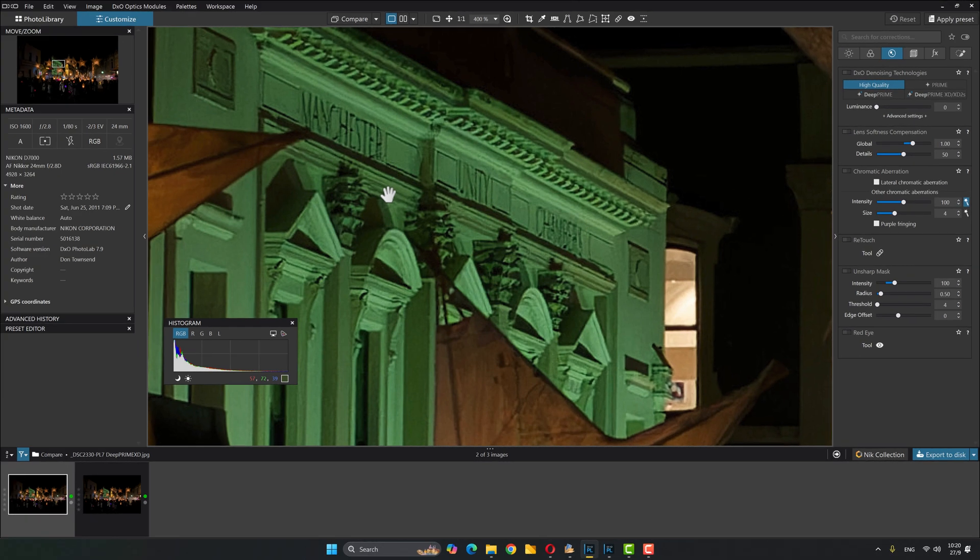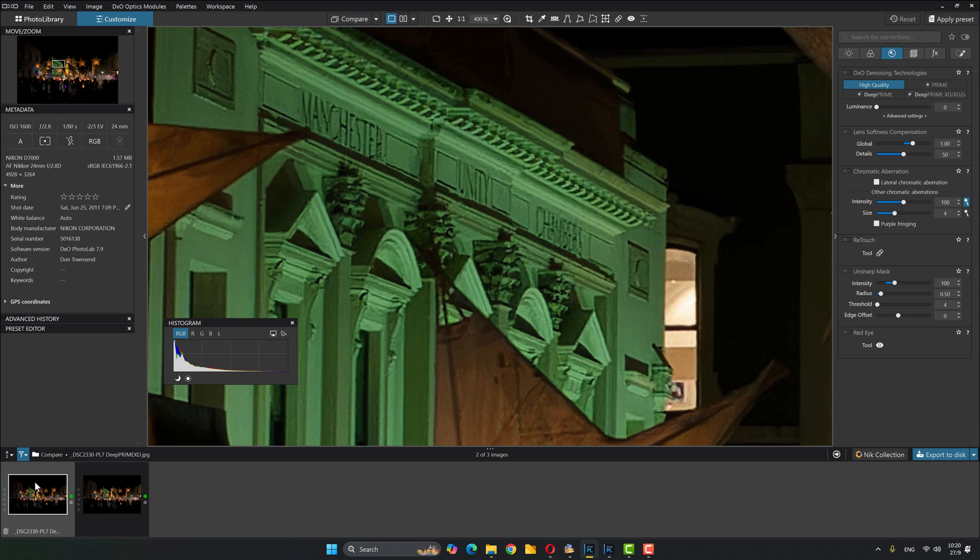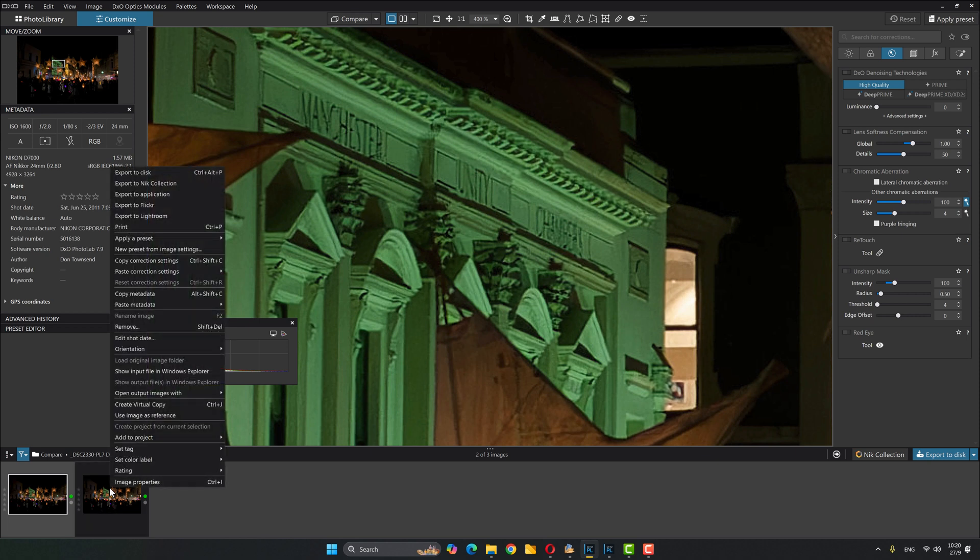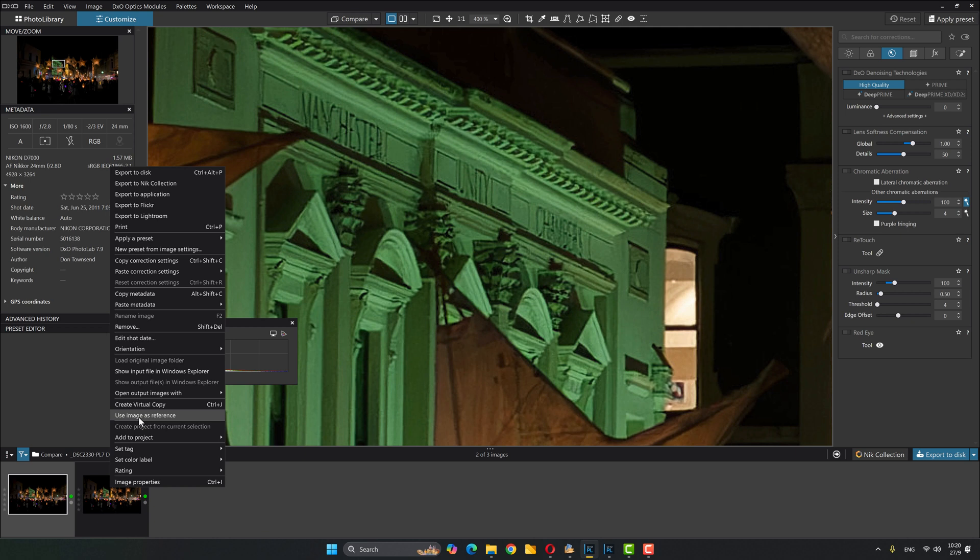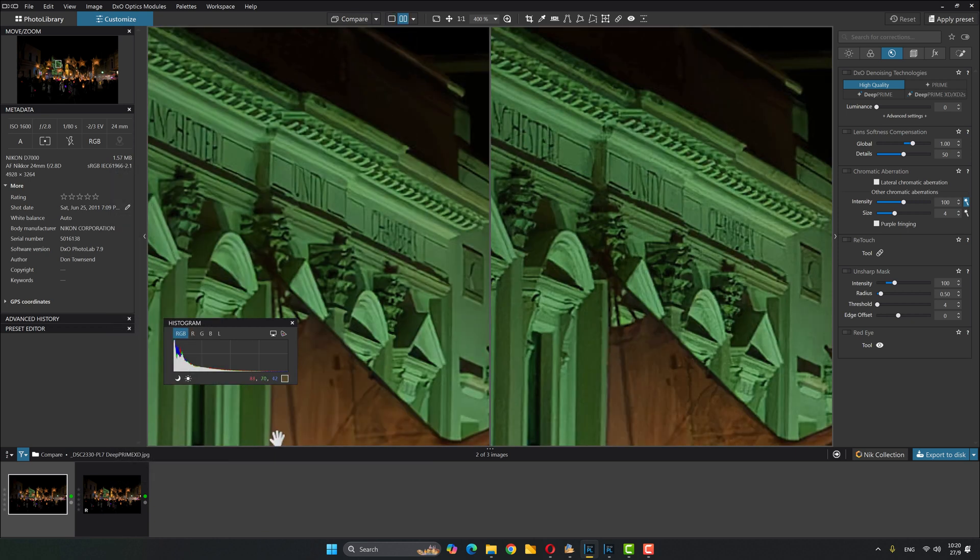So here we are back again. And just quickly, let's have a peek at this. I've got my two JPEGs, the PhotoLab 7 version on the left, the PhotoLab 8 version on the right. What I'm going to do is set it up so that I'm using the new compare feature. So I'm going to right click on this one and say use as my reference image.